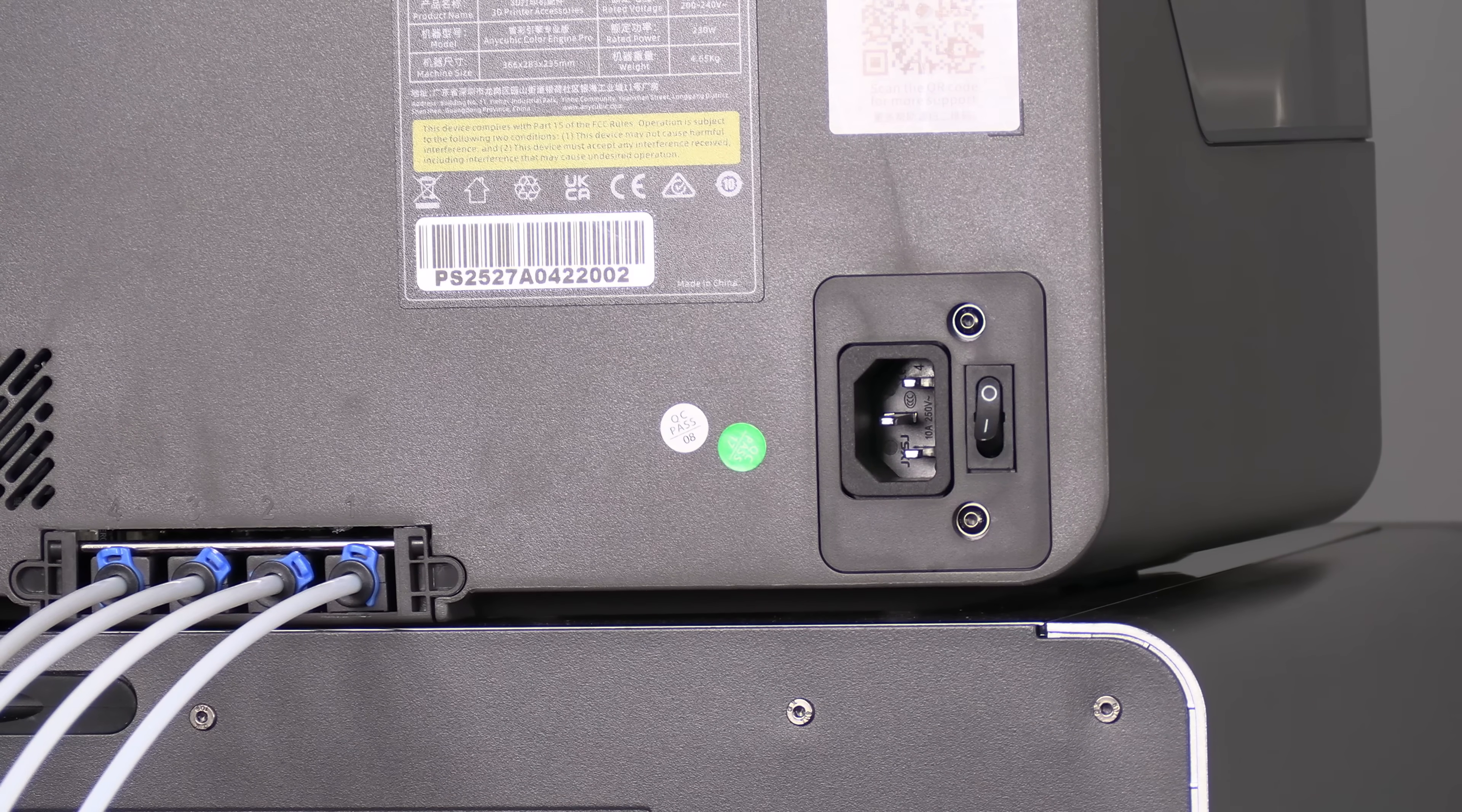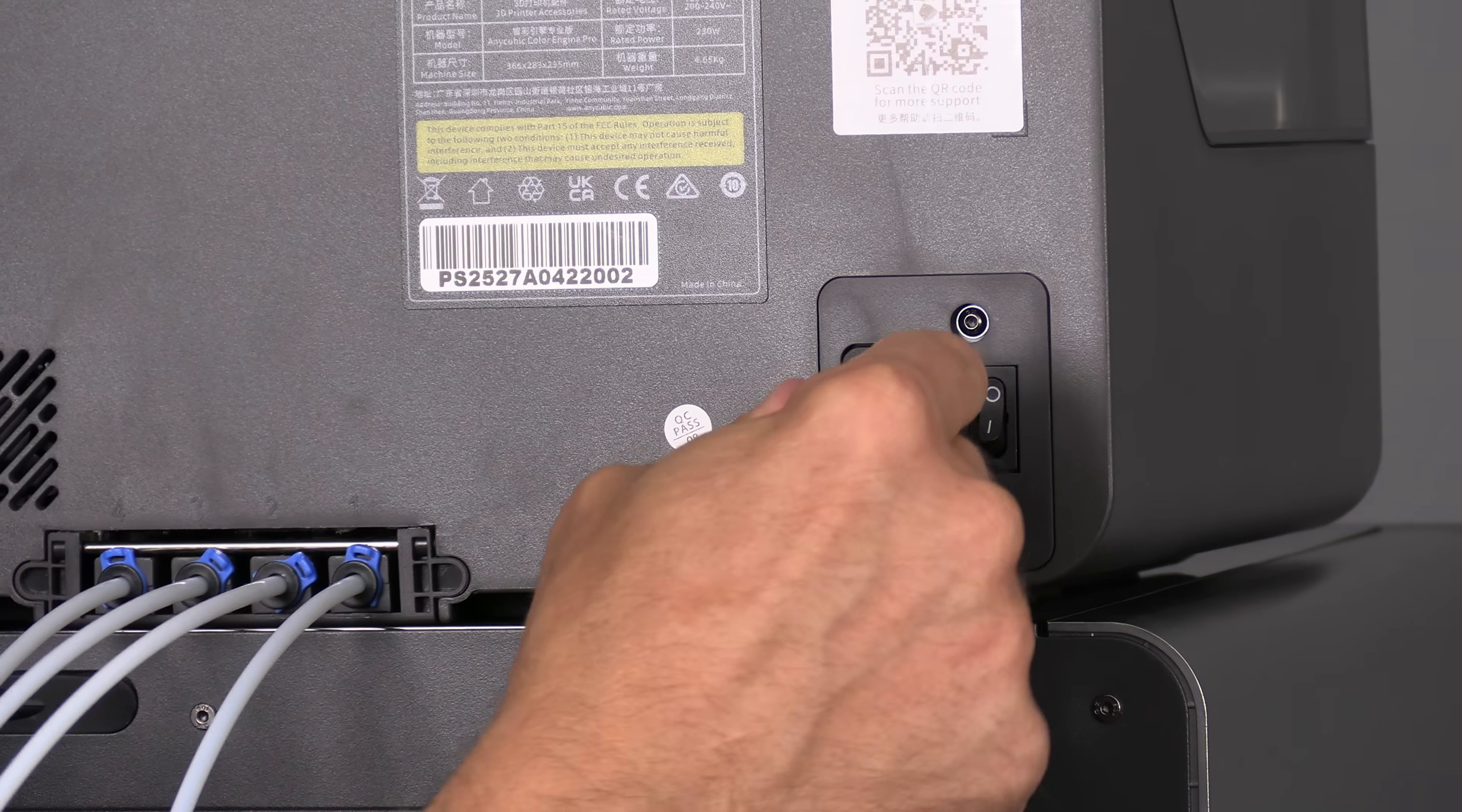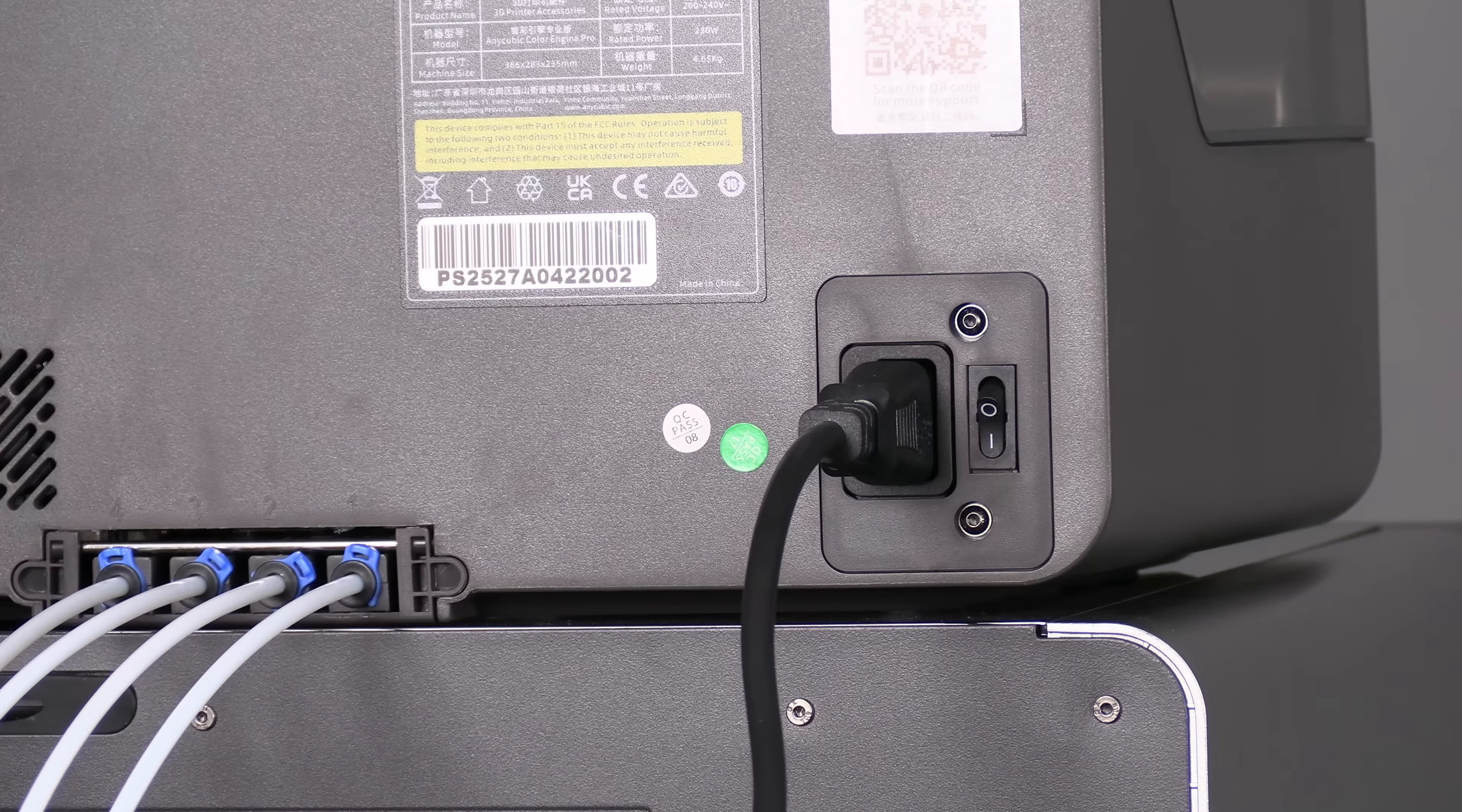Your ACE Pro requires its own power cable. That connection is right here. Go ahead and plug that in. Do take note your ACE Pro also has an on-off switch. Zero for off, one for on.